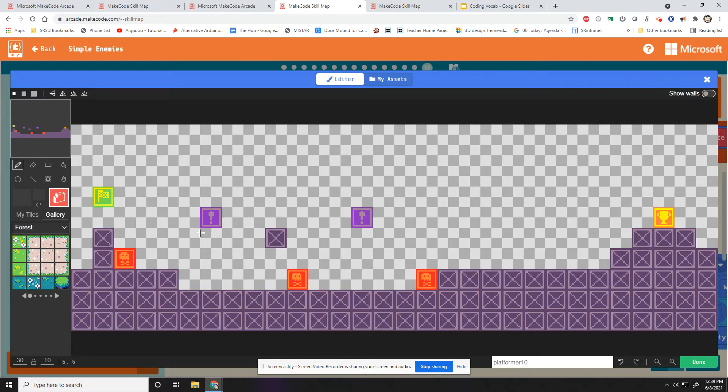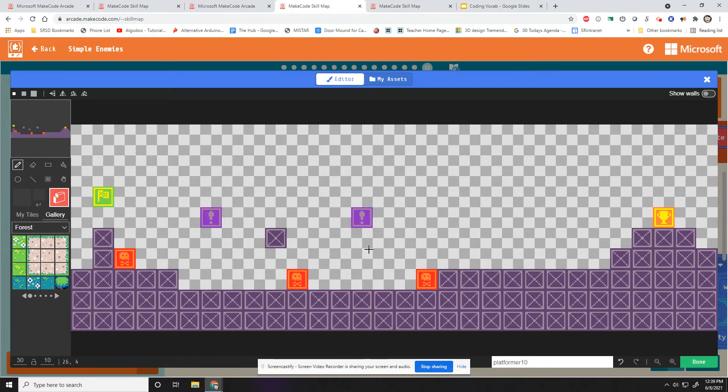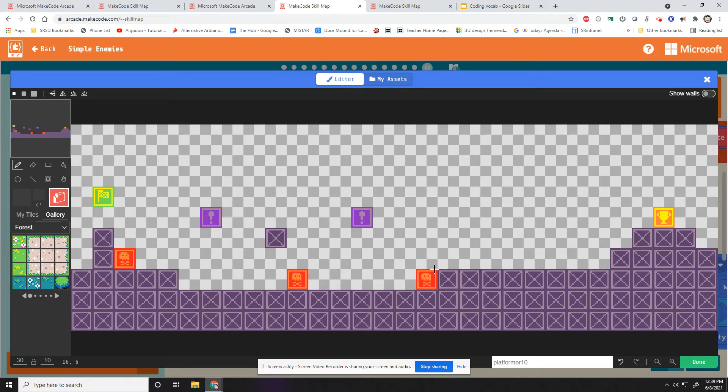If we recall, the purple exclamation point boxes are the enemy spawn points. The green box here is the start point for the player, and the trophy is the goal for the player. And then these guys are deadly spikes or whatever you want to think of them as. I've had students make them fire, all sorts of stuff.